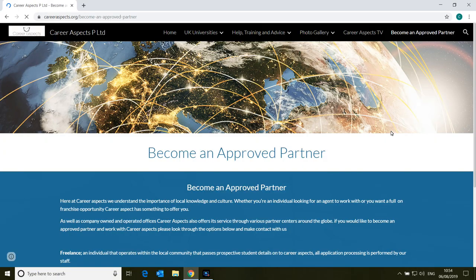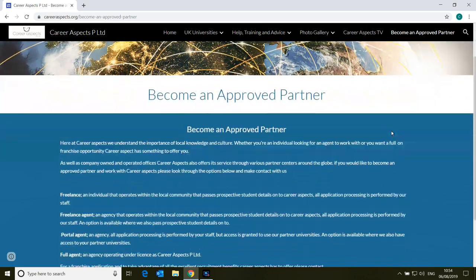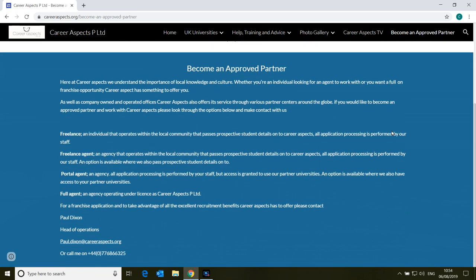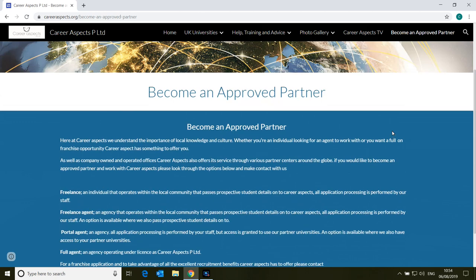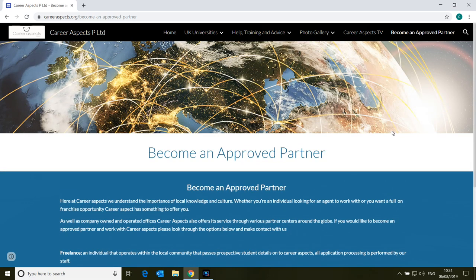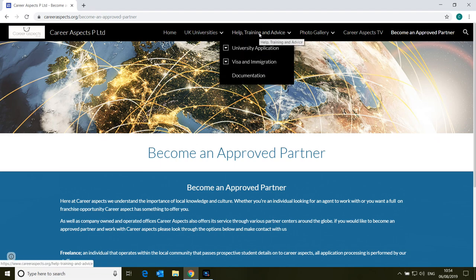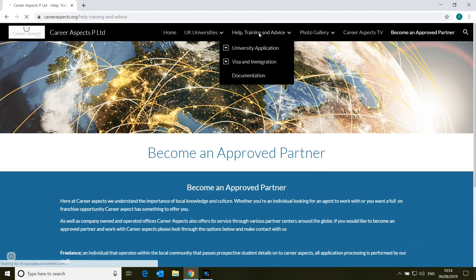The last button is the Partnership button. This is for businesses. If you are an agent or a university or an industry or company involved in education, then this is where you can find out more about our business opportunities if you would like to work with us. Please contact us and we will be happy to discuss your requirements with you.